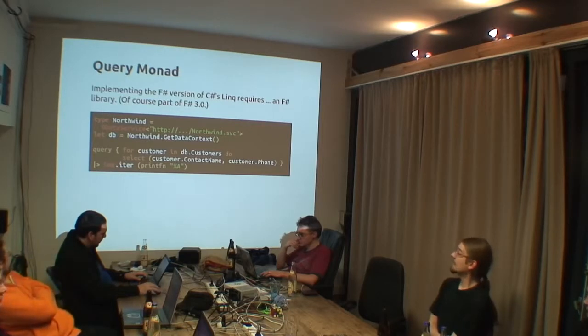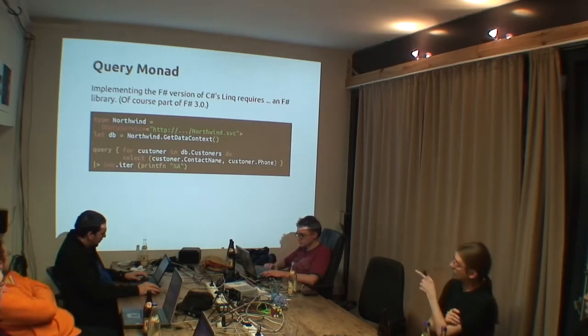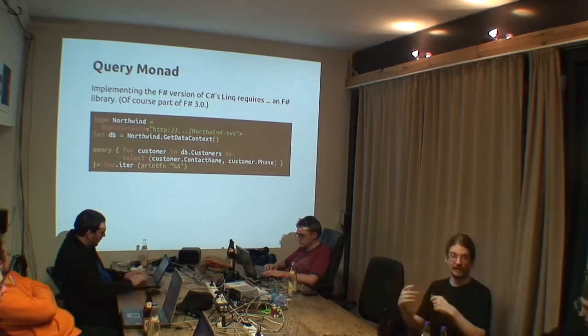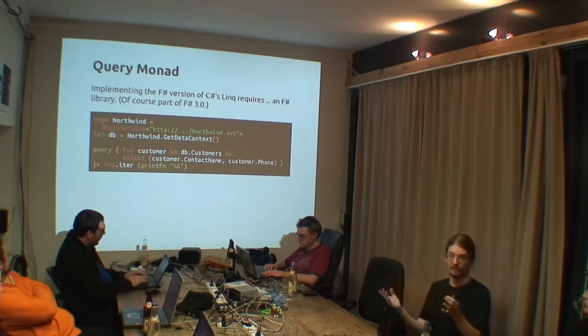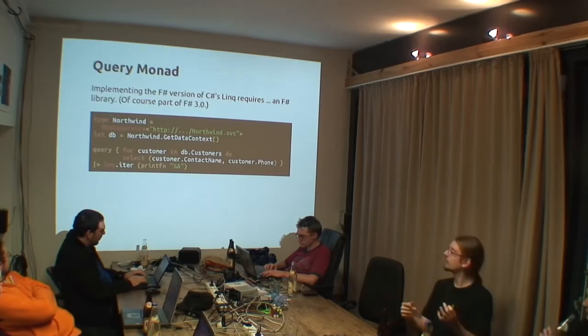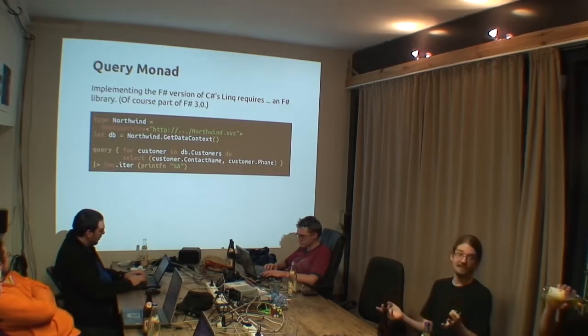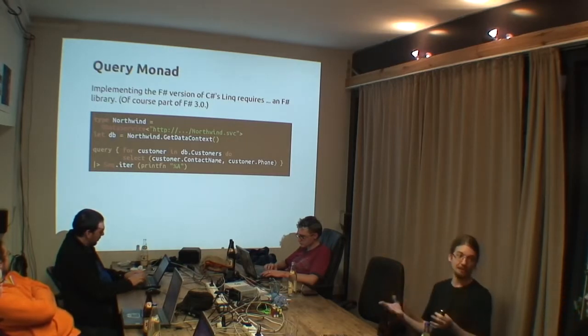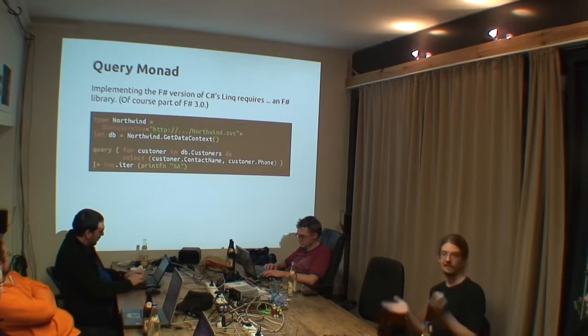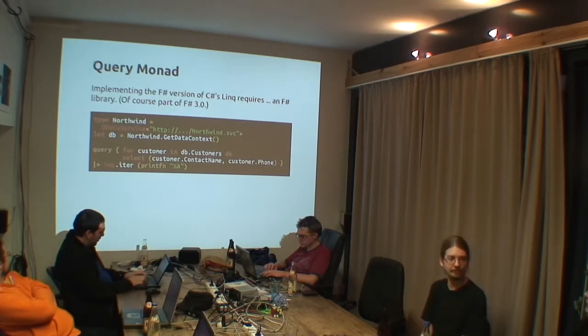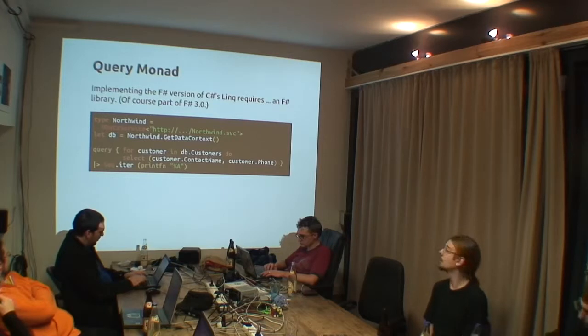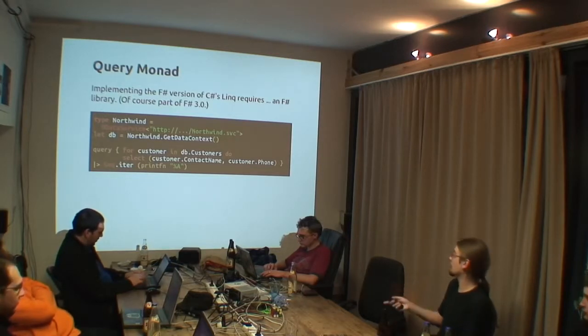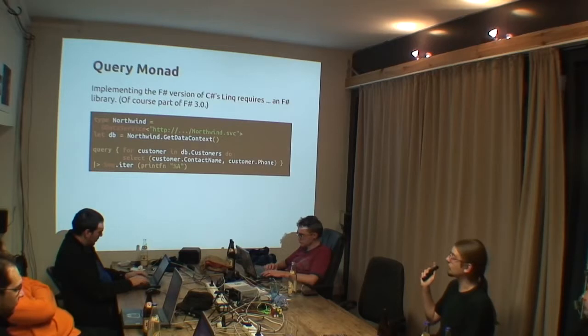The monad transforms it through this desugarizing into expressions of find, return, for, select. This is then converted into C-Sharp expression trees, and this is then passed into the variable of LINQ. And so, you can access objects, collections, and also databases.